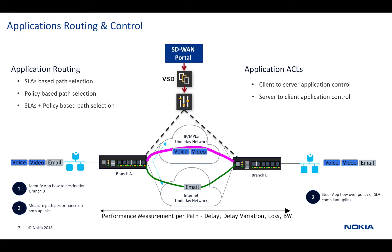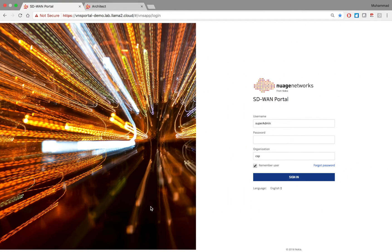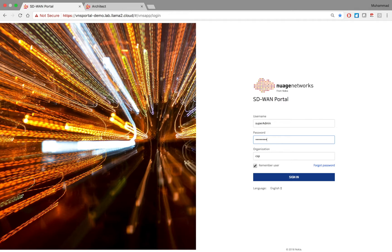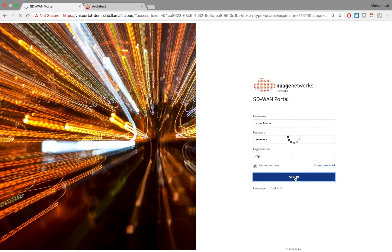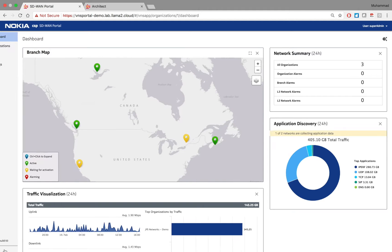With that, I'll switch to my portal setup running in my lab. This is the login page for the SD-WAN portal. I will log in as a super admin, which is a service provider user. Once logged in as a service provider, I'll be taken to the service provider dashboard.